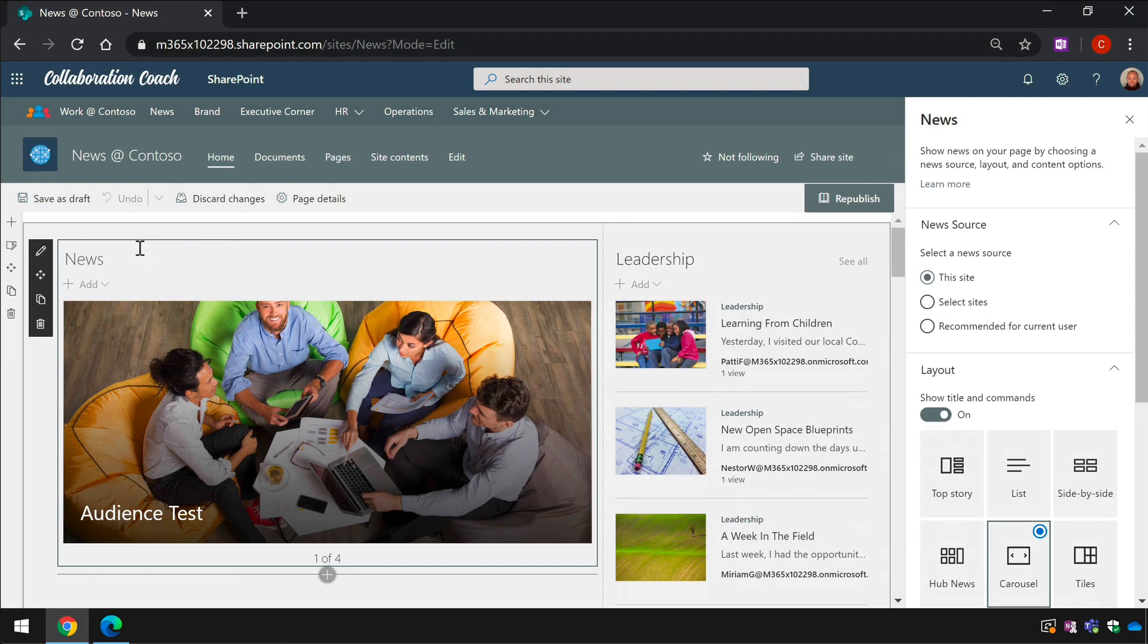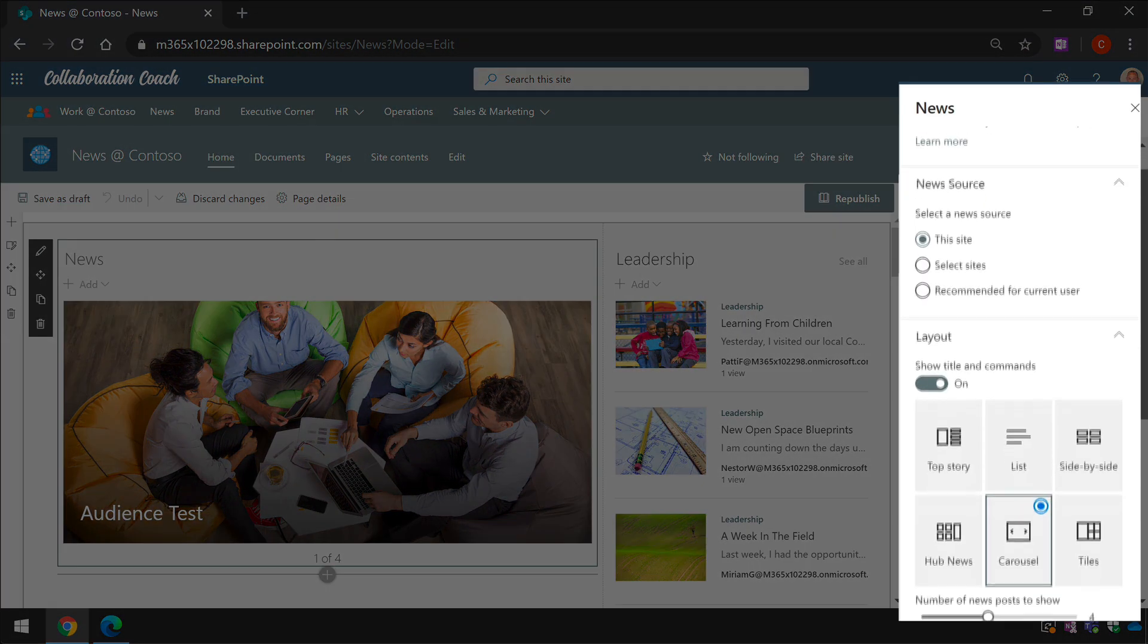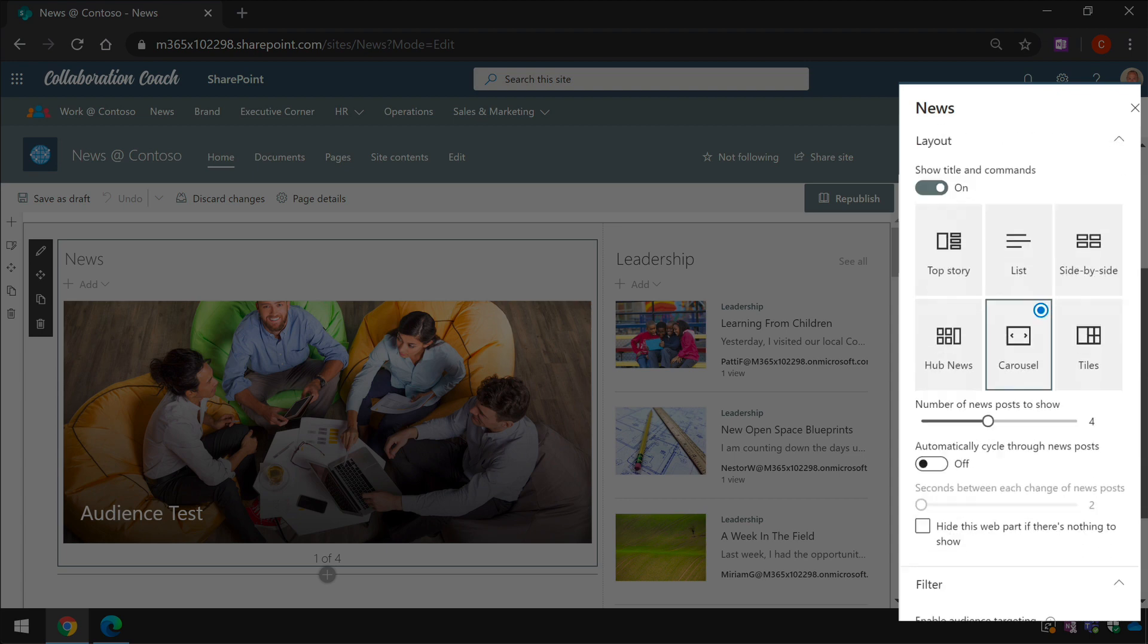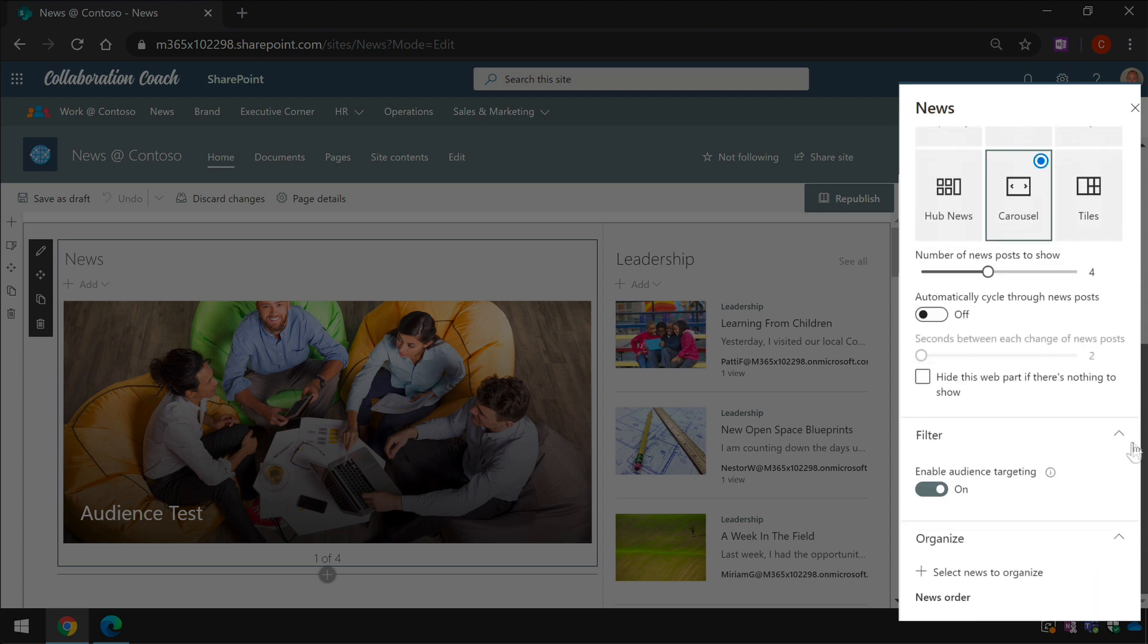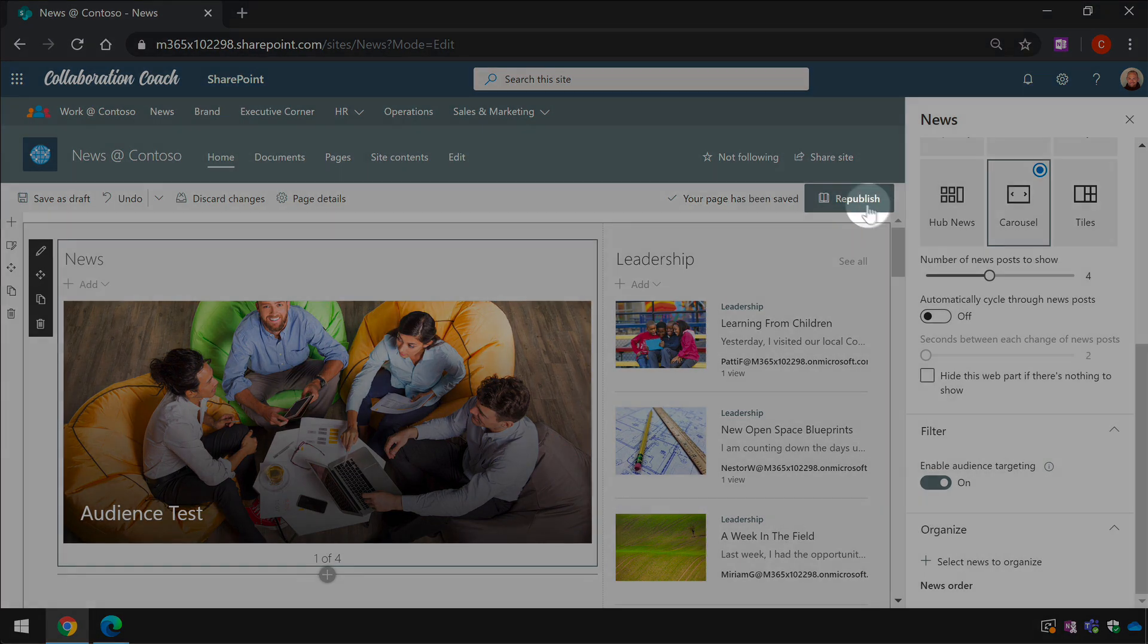I then need to scroll down to the section called filter and toggle on the enable audience targeting button. Then I just need to republish the page.